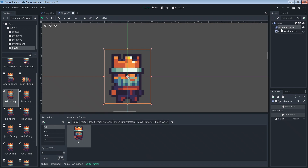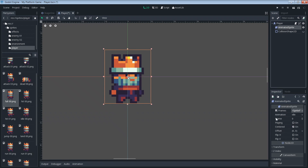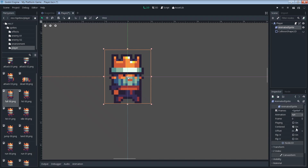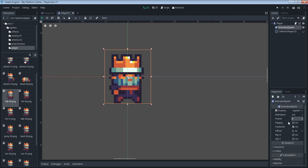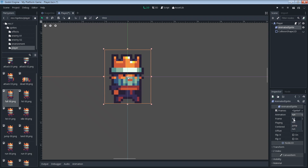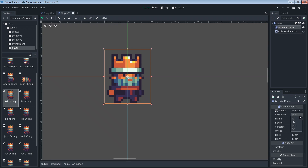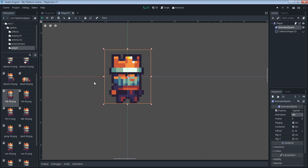Now if we go back out and select our animated sprite and look at the parameters, we can see the animation names. Right now we're looking at the idle — frame zero. We can set it to run, this is frame zero of the run, or frame one, or whatever frame number. We can tell it to play and it'll play the run animation. We can also change it to fall, jump, and back to idle. This is how you preview your animation.